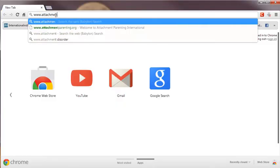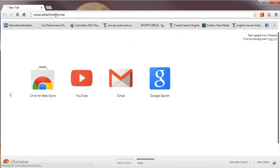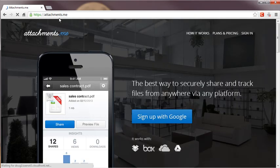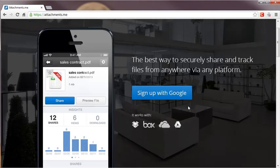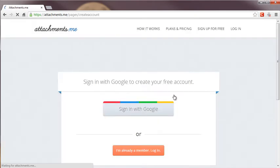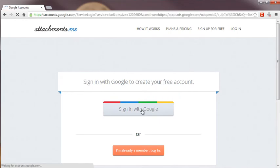Step 1: Open browser and go to www.attachments.me. Sign up. After opening the website, sign up with your Google account.